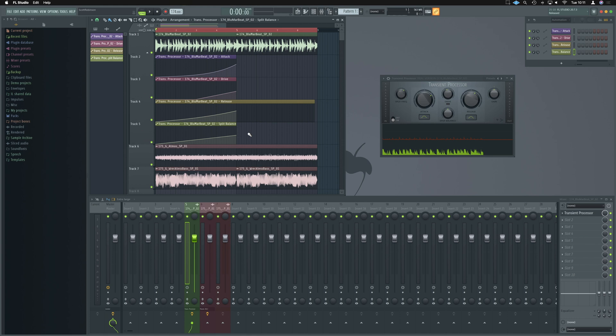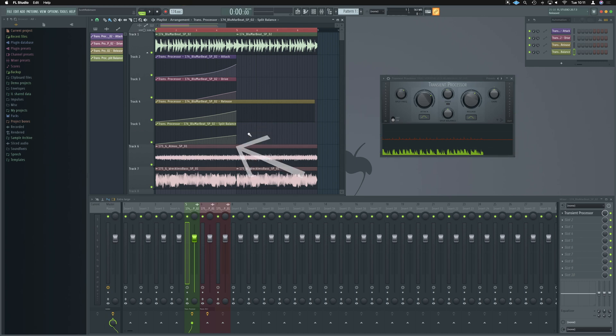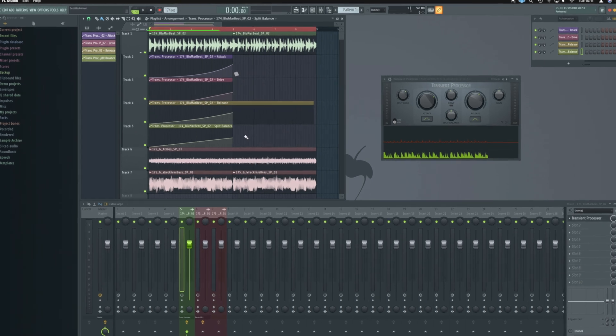What's up guys, it's Unders. In this video, I'm going to show you how you can use the transient processor to create nice fade in and build up effects rather than just adding transients and adjusting the transients on sounds.